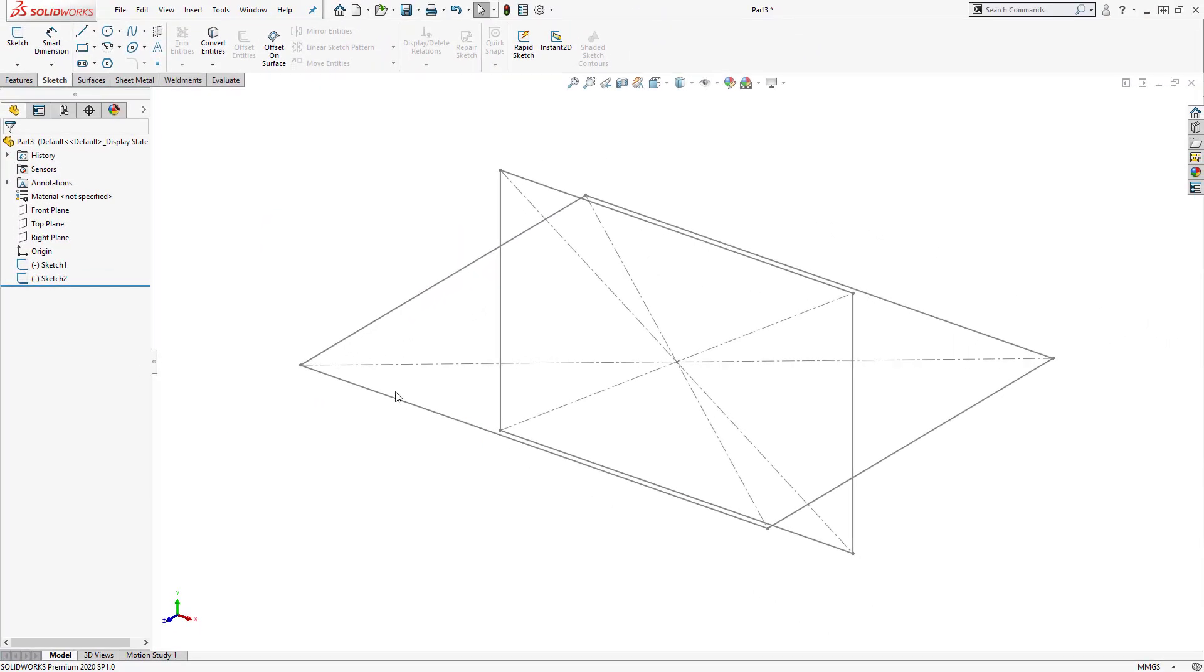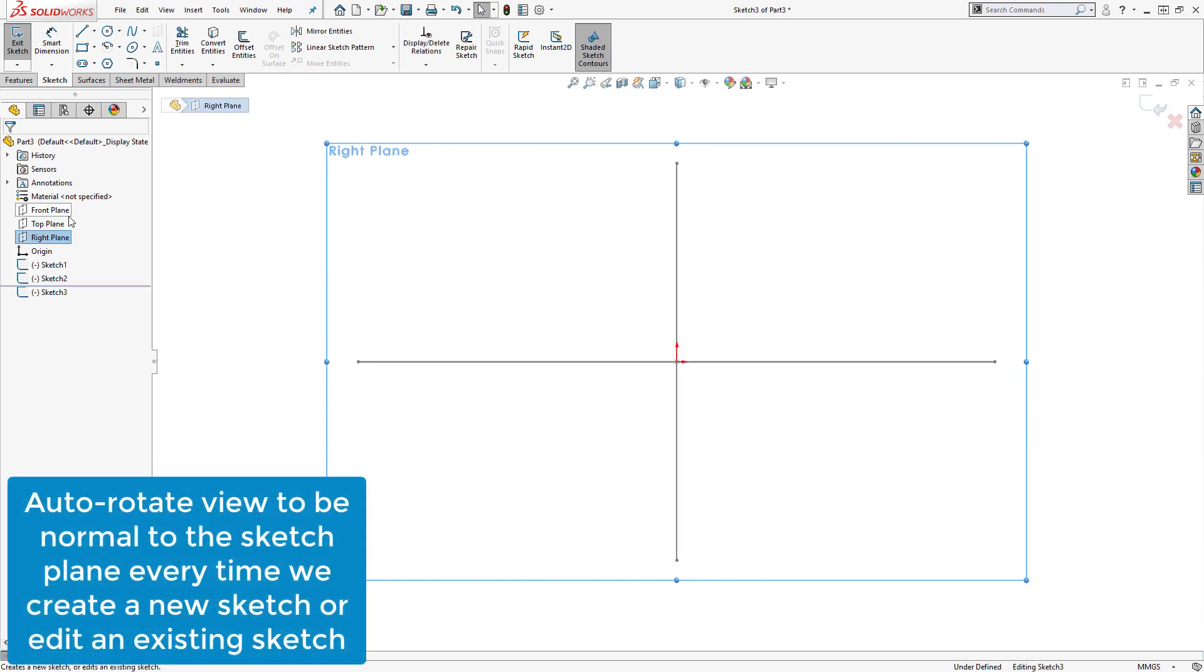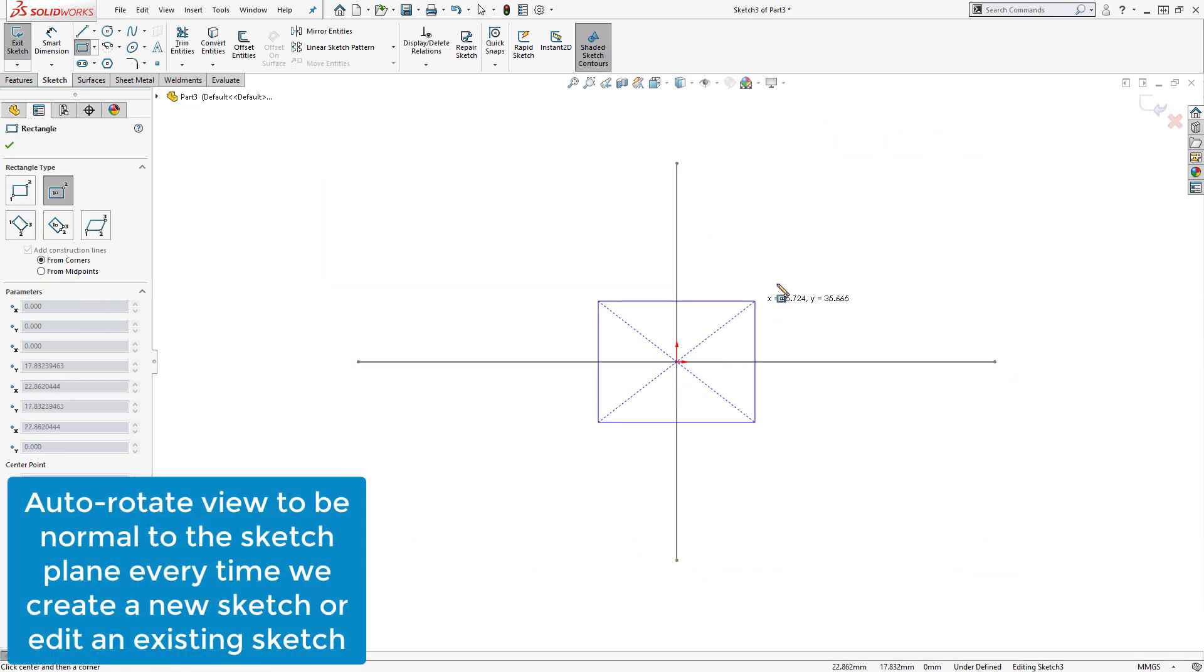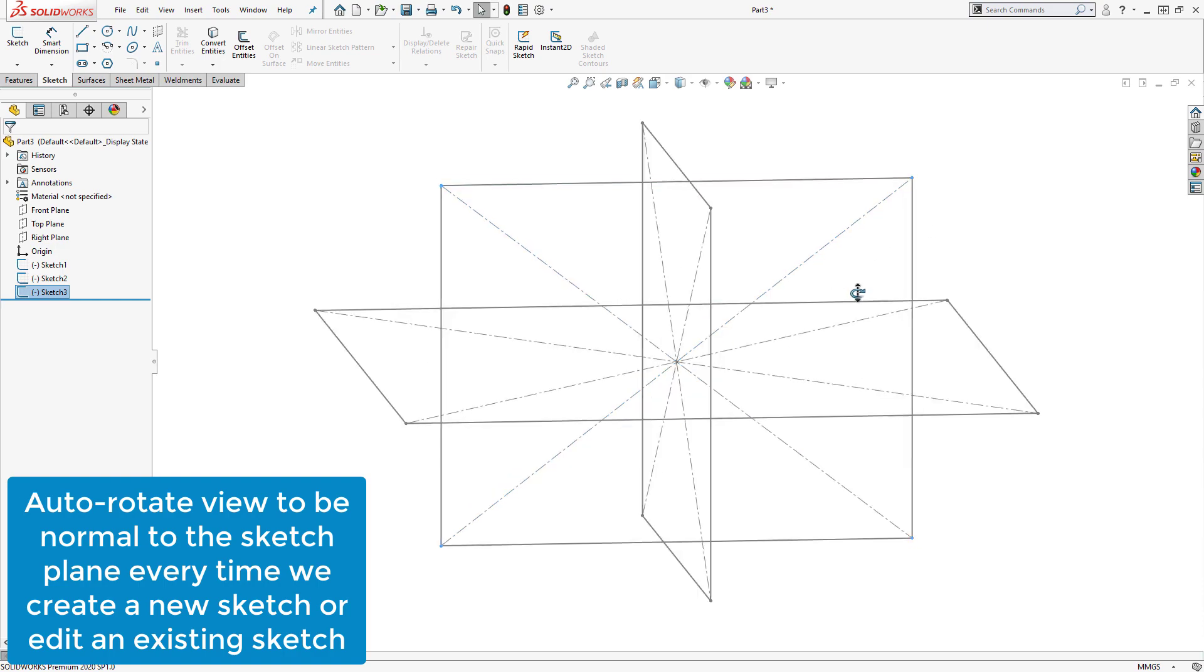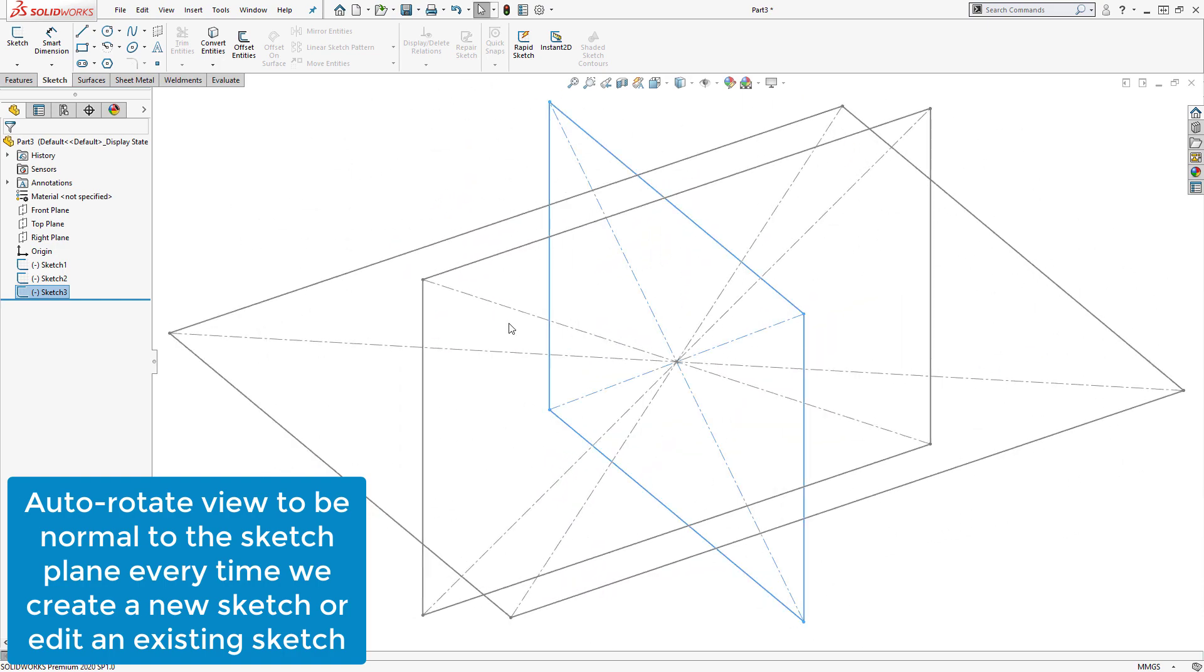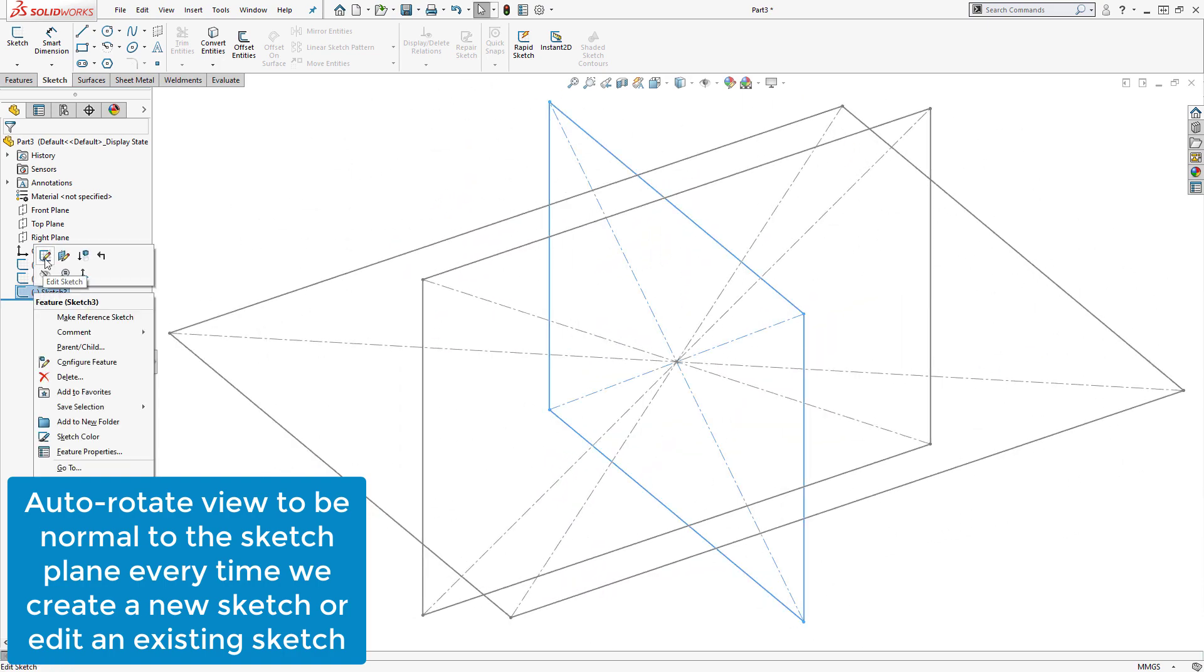Now, our view will automatically rotate to be normal to the sketch plane every time we create a new sketch, or edit an existing sketch.